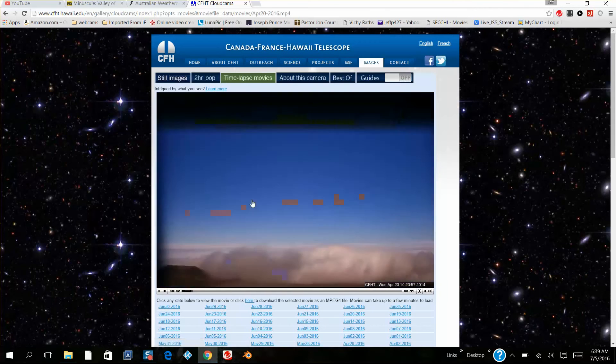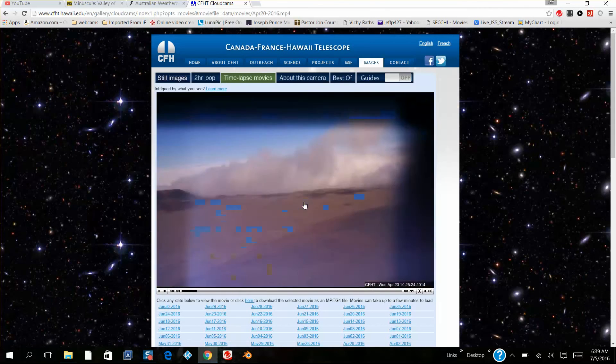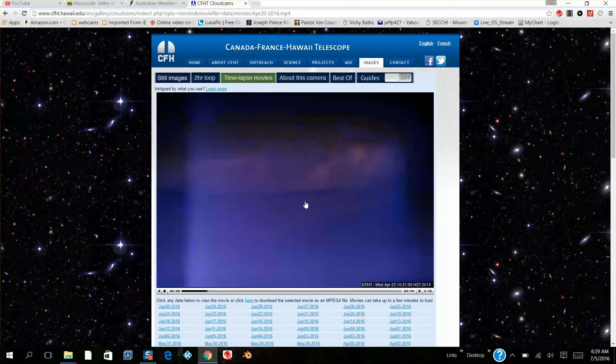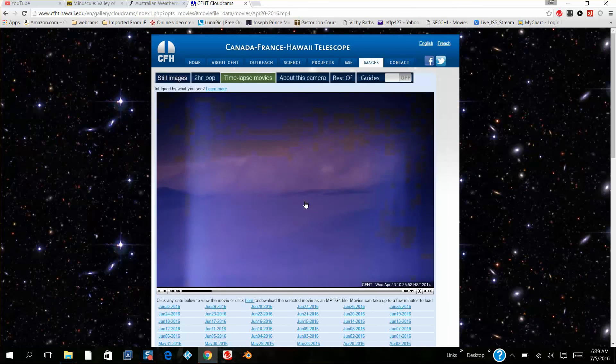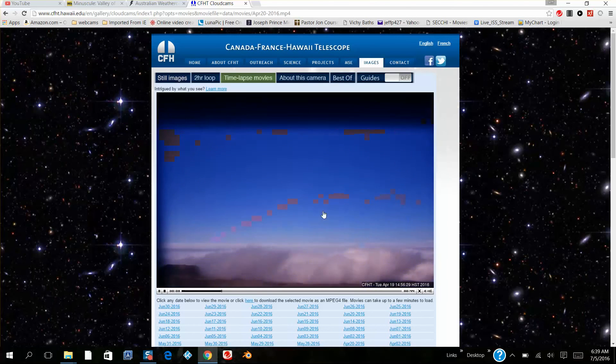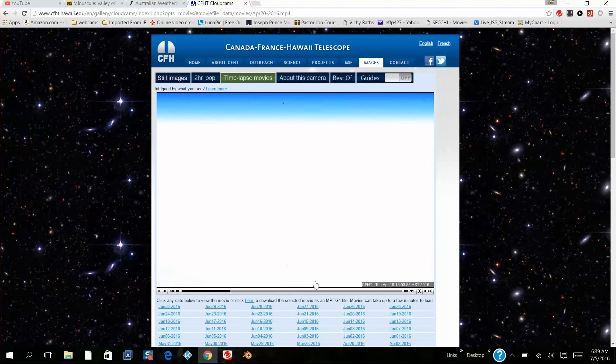Look at this guy messing with the camera. This is their time lapse. More of the clouds.